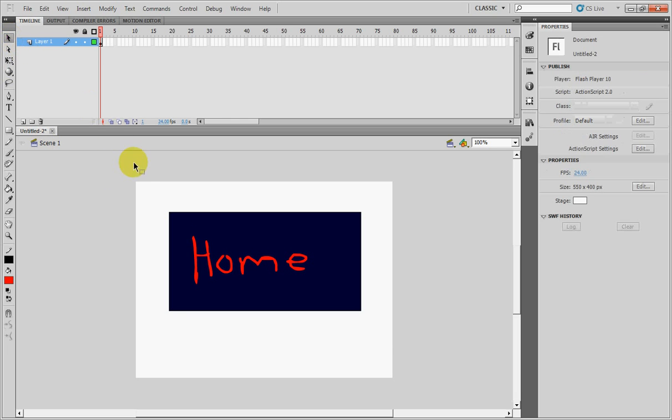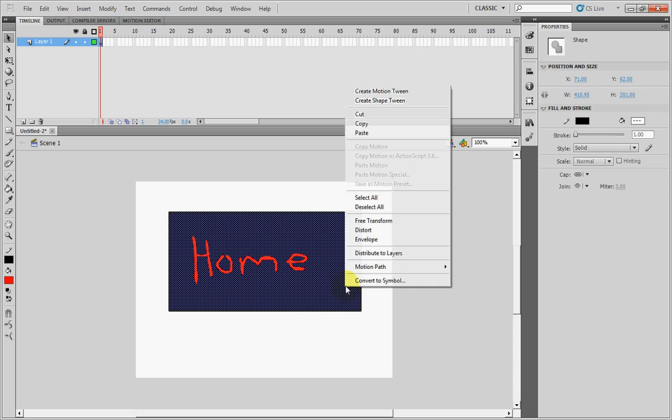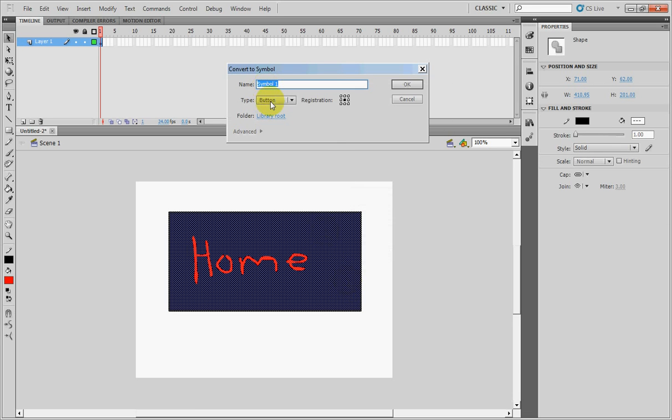After you create your button, you highlight it, right click, convert to symbol. Make sure the type is as button and press OK.